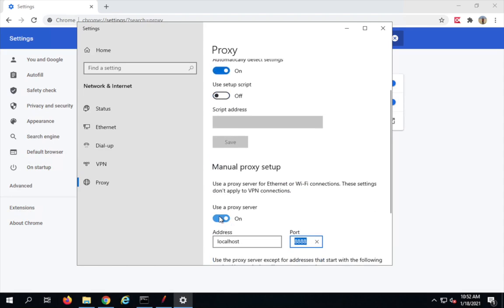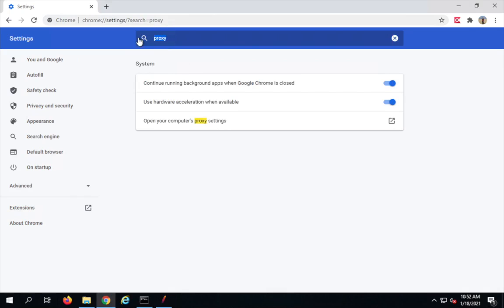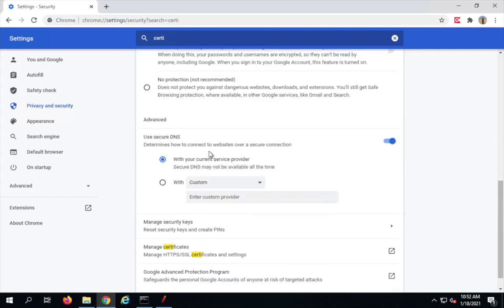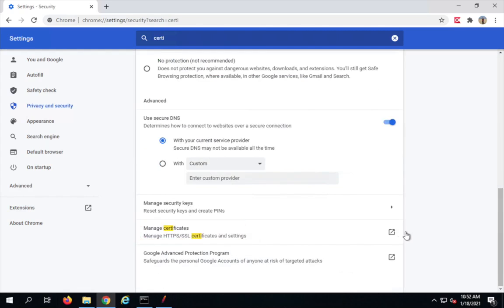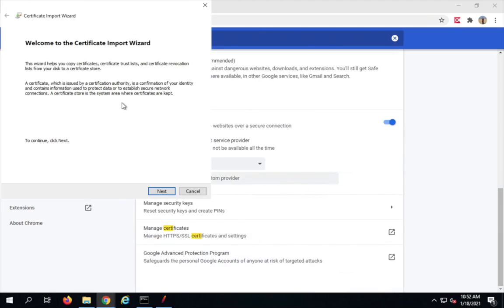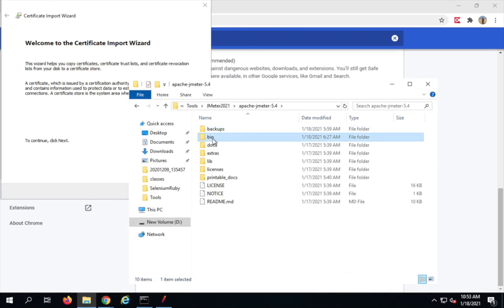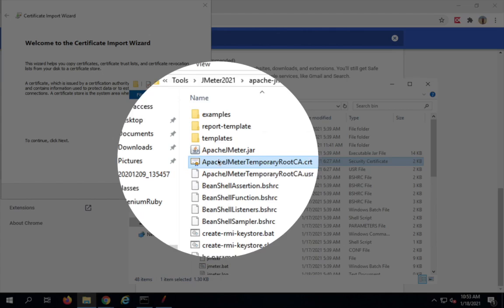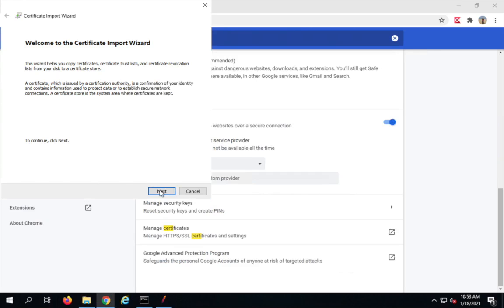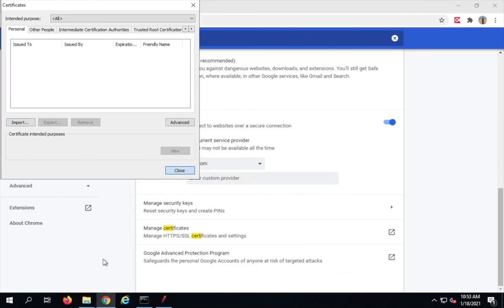After you have set up the proxy, you also need to add a certificate. Search for certificate in Chrome settings, go to security, scroll down, and you'll see 'manage certificates'. Here you'll need to import a certificate from JMeter's bin folder. Go to your JMeter folder, go to the bin folder, and you'll see a certificate called 'Apache JMeter Temporary Root CA.crt'. This certificate needs to be added on the browser — click Browse, add the certificate, and that completes the SSL setup for Chrome.